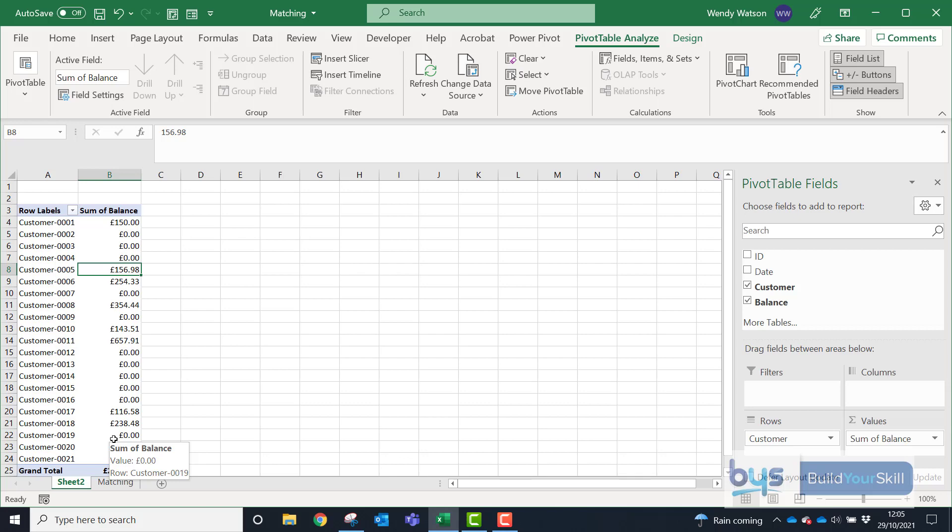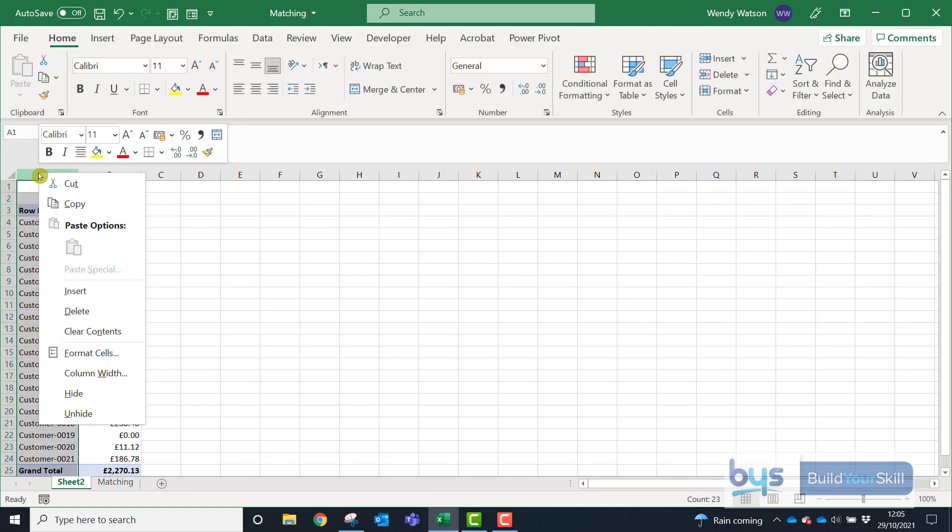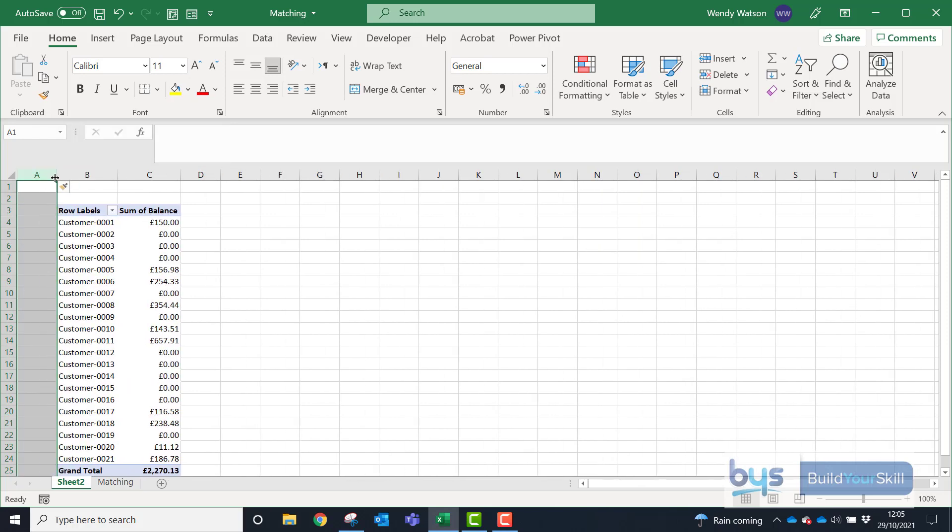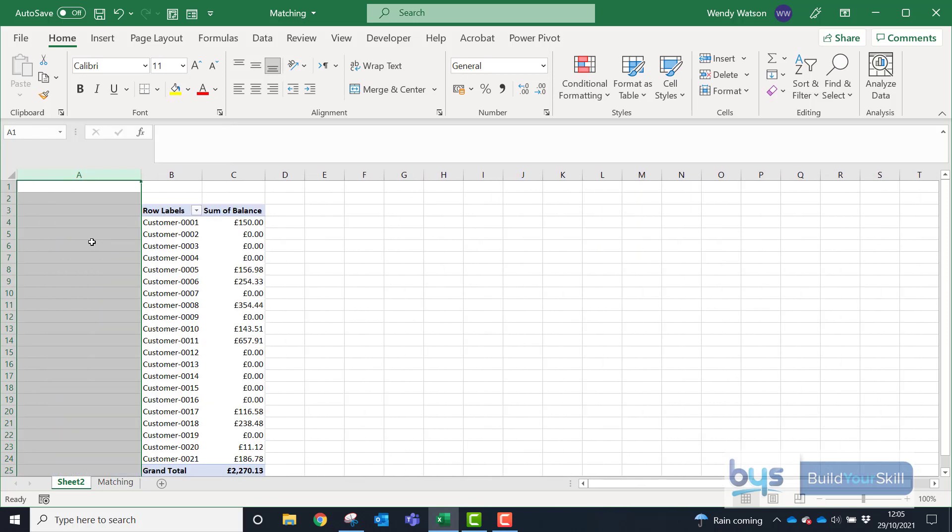Within your pivot table, we can also do some filtering. So for example, and just to make more room, I'm just going to insert a column. You'll see why in a minute.